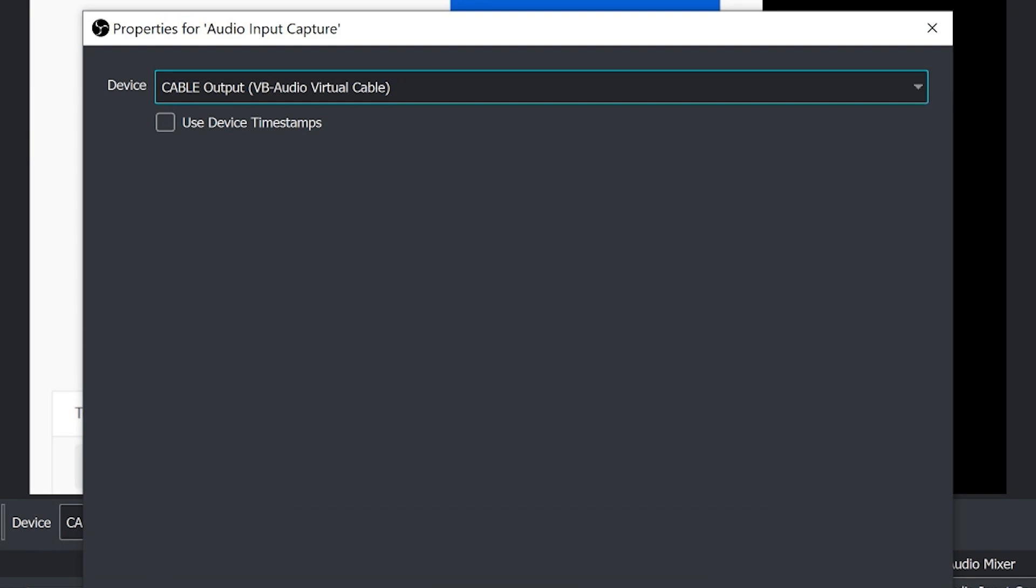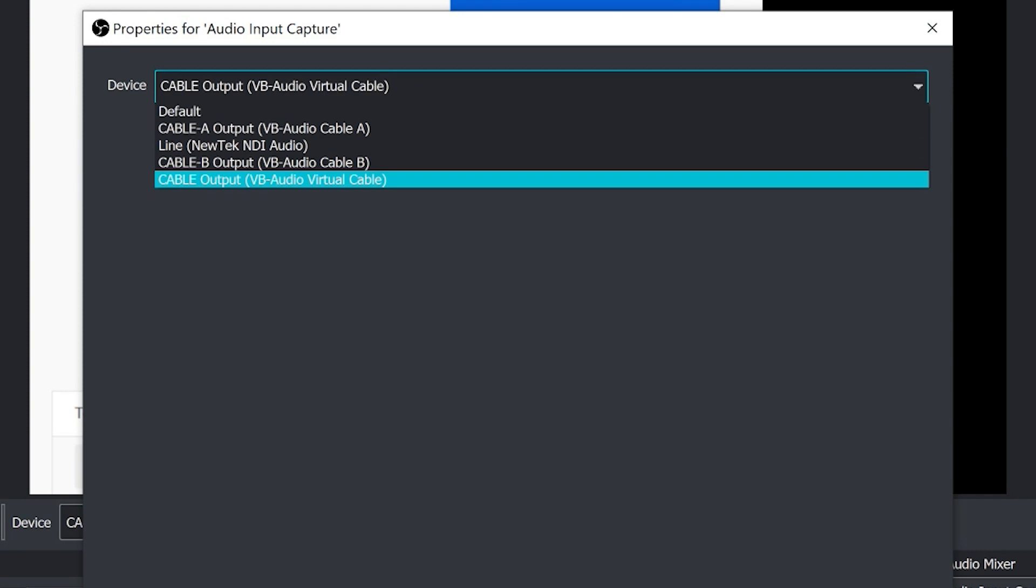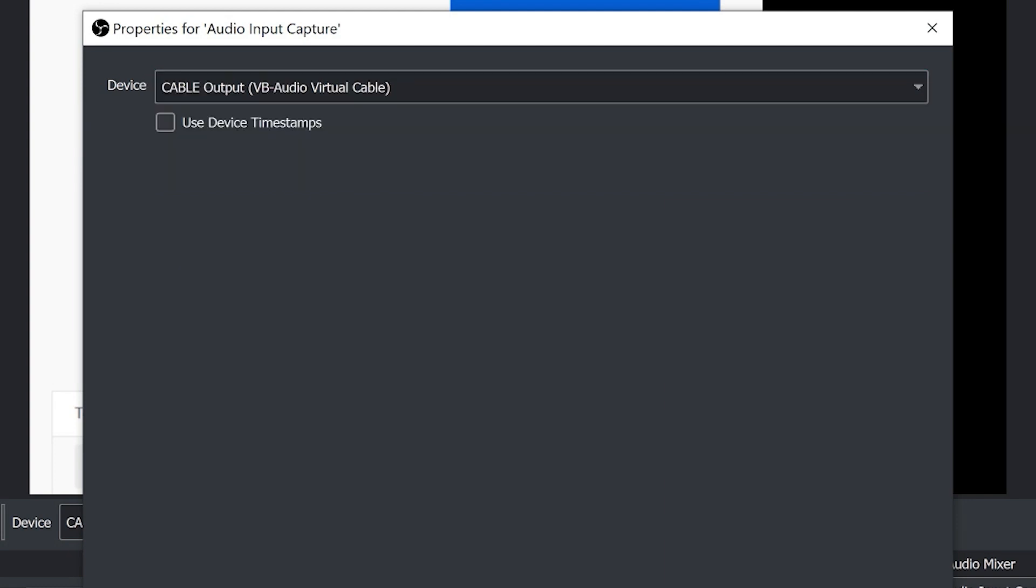This, I have two different, three different virtual audio cables, just to be clear, cable A, cable B, and cable output. And this is just something that might happen to you guys. So I want to be completely honest. I had to actually use the cable output as my input inside of OBS.